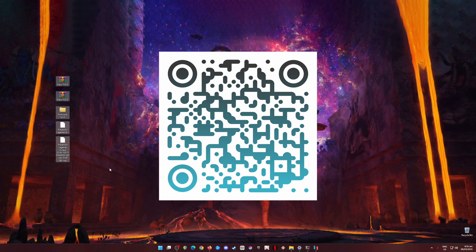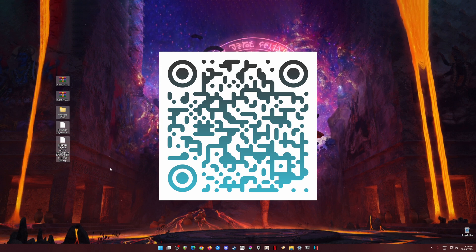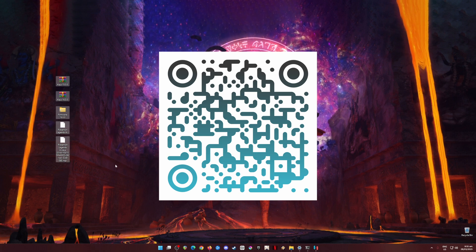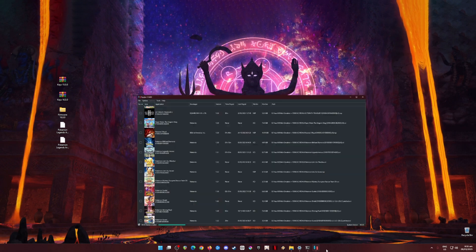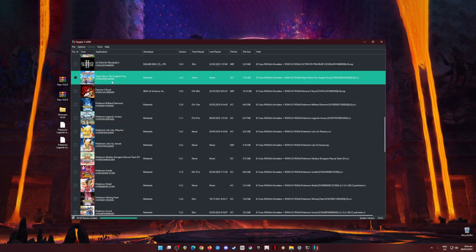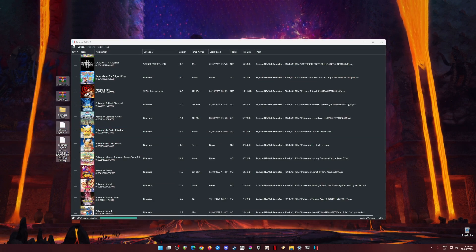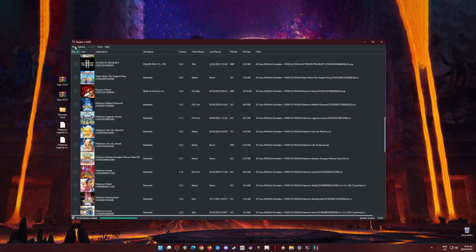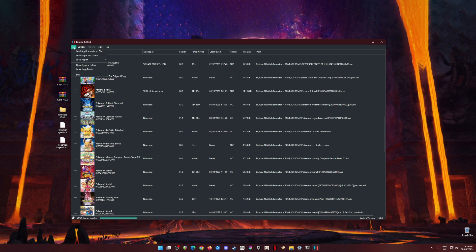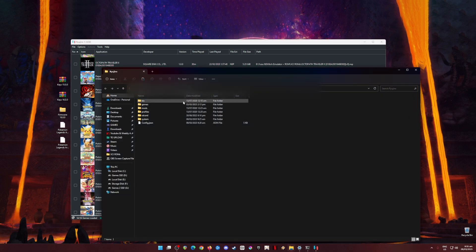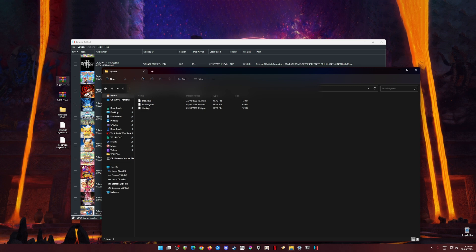Once you have downloaded everything, transfer the files to your PC and put them anywhere you'll remember. Now it's time to open Ryujinx emulator and install these files. To install the keys, go to File, then Open Ryujinx Folder, then click on the System folder, and open the keys file.